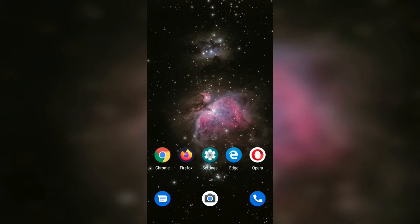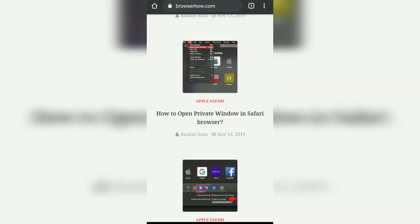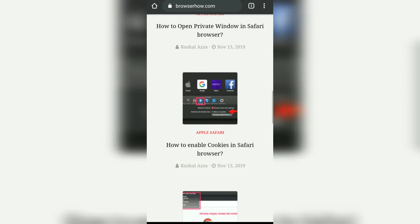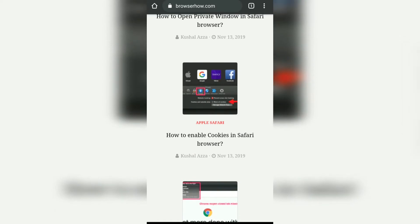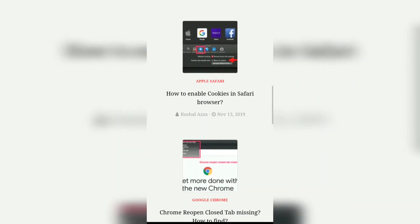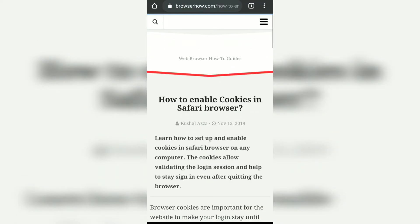In this video we are going to learn how to send links between Chrome browsers. Right now this Chrome browser is open and if I want to share a particular article link to my Chrome browser which is logged in on my desktop or even on the iPad, here's what I can do.